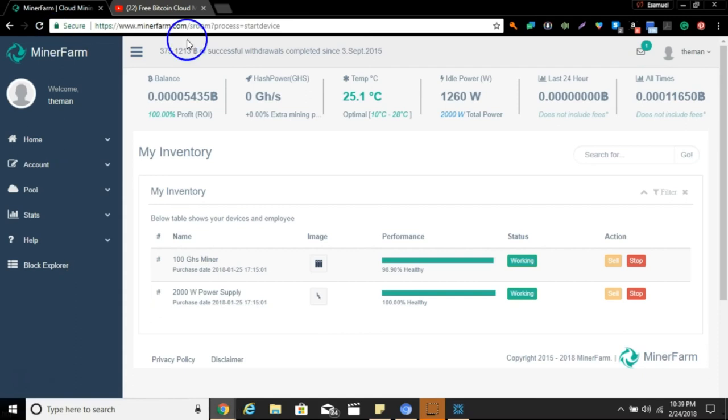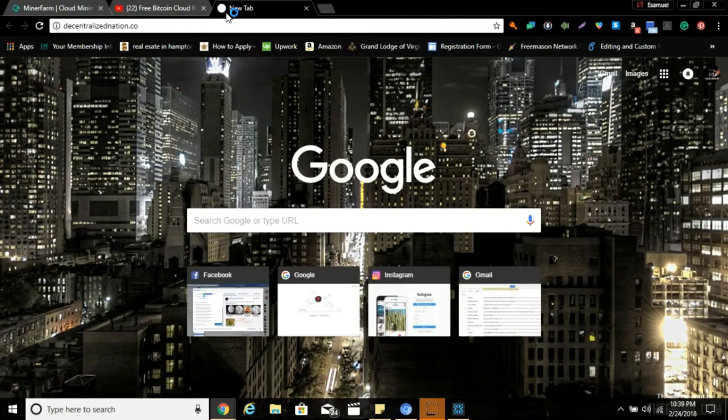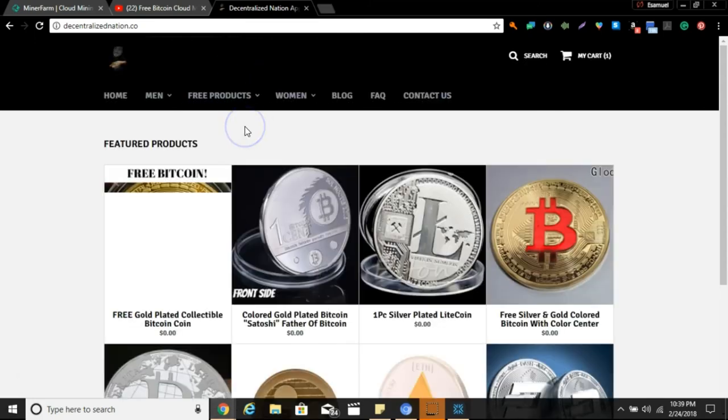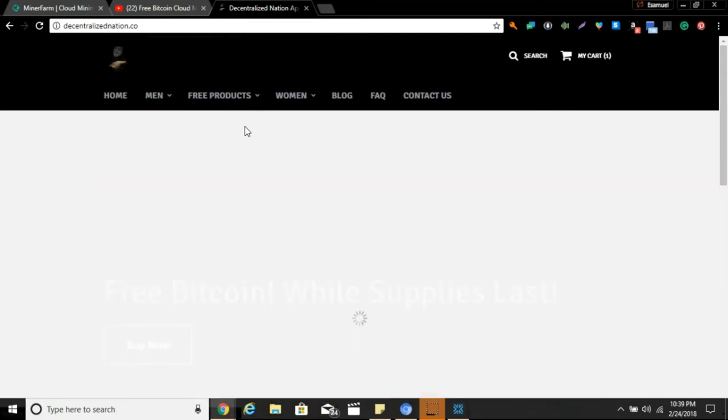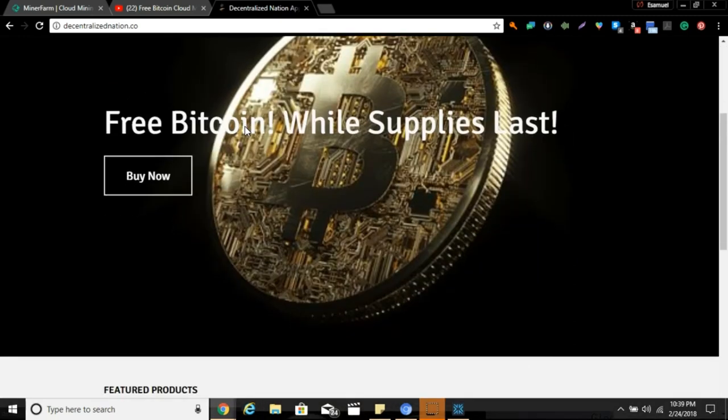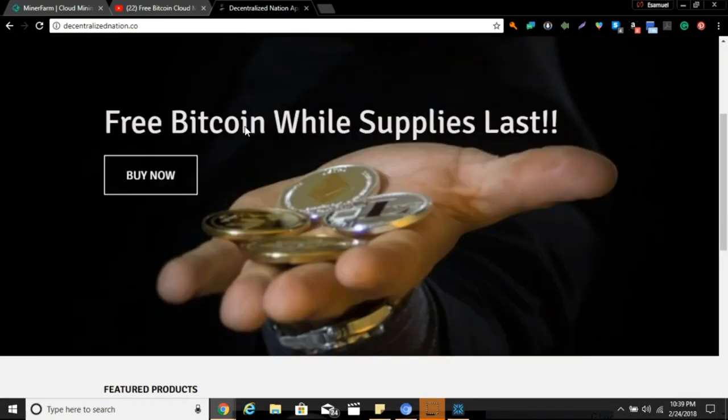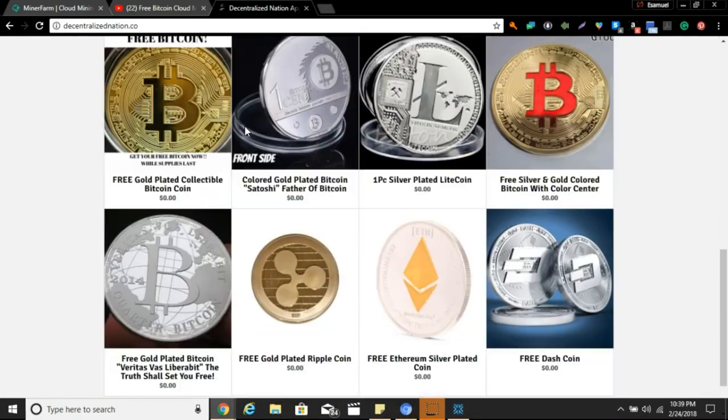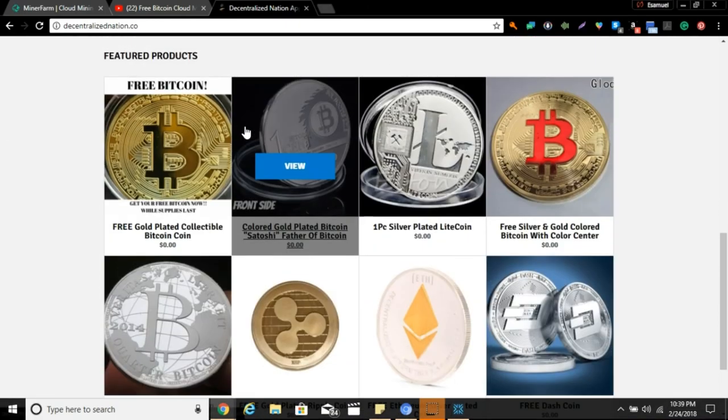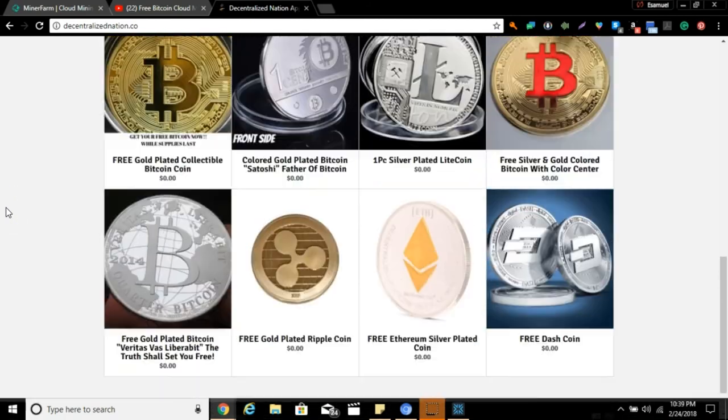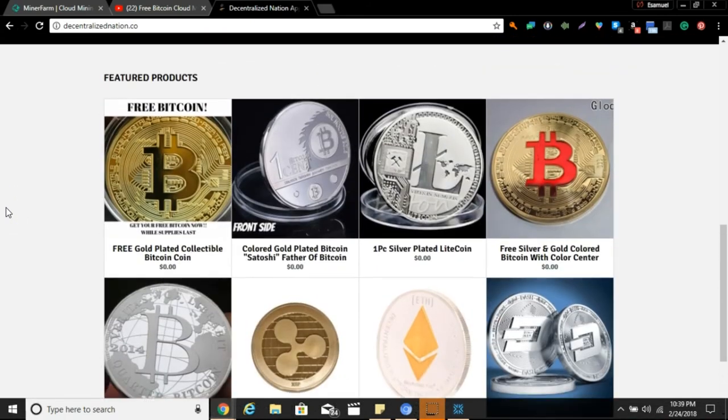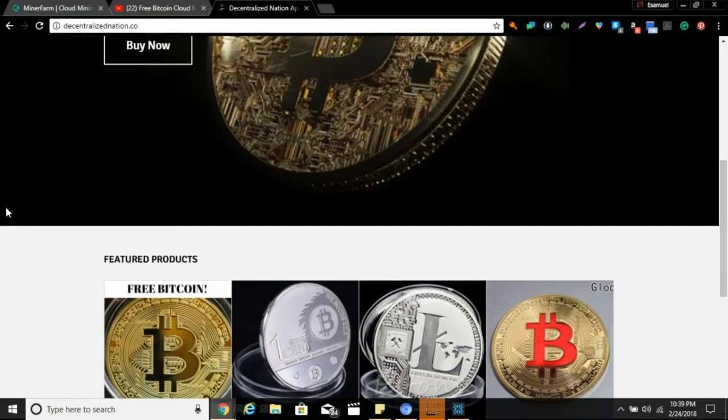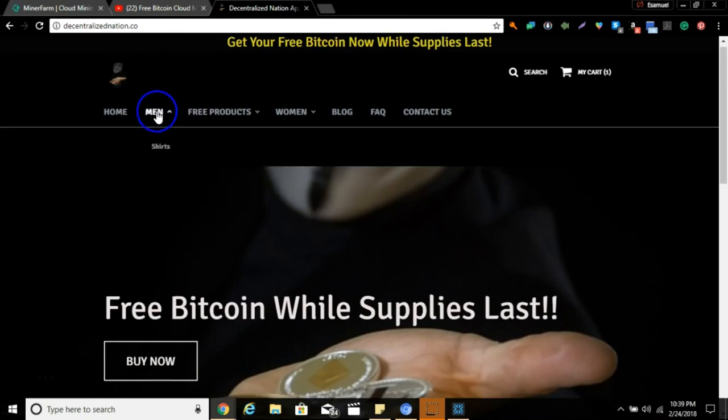Go ahead like, subscribe guys, so we can keep up with this together. If you guys don't know, we do have the crypto clothing store up. That link will be in the description. It is decentralizednation.co. Go ahead and use my special giveaway offer, 25FAM, to get 25% off. Right now we do have the free coins up there. If there's something you'd like to see up there that's not up there, go ahead send me a message.